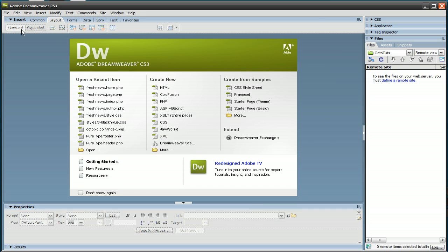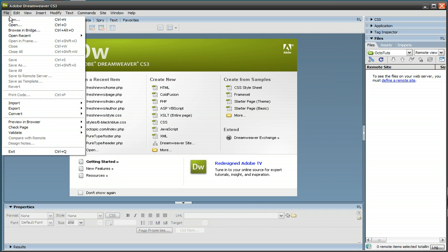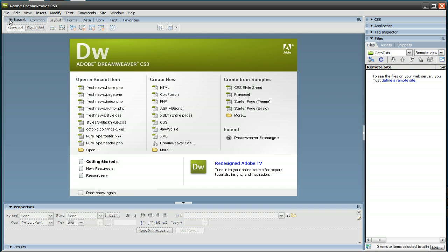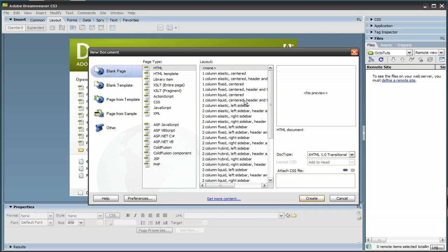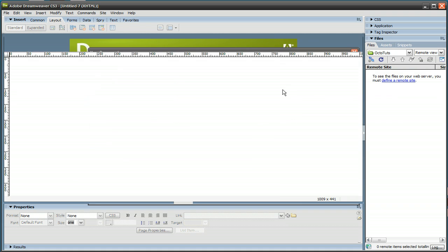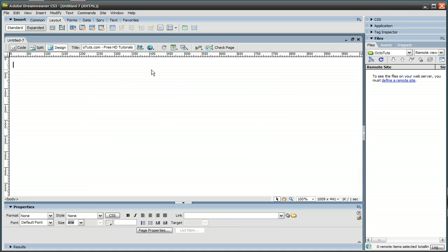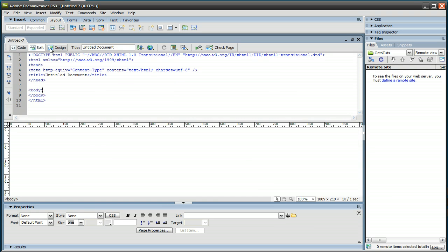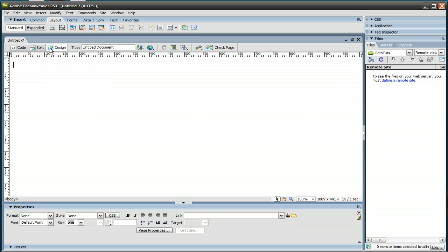Next, we're going to go to File, and click on New. And we're going to press Create. This is going to create a blank HTML document for us. You're either going to end up in Code, Split, or Design View, and either way, just switch to Design View, and we're going to start by messing with the smaller things of the site.